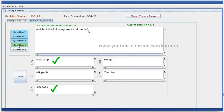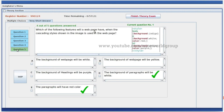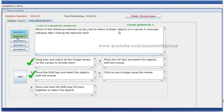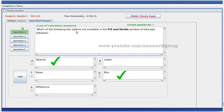Which of the following are social media? Which of the following methods can be used to select multiple objects on the canvas in Inkscape software after clicking the selection tool? Drag over to select all images drawn on the canvas, or press the Shift key and select objects with the mouse. In the Fill and Stroke window of Inkscape software, Opacity and Blur options are available.